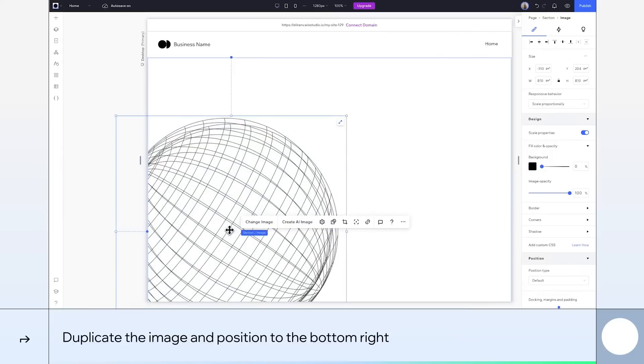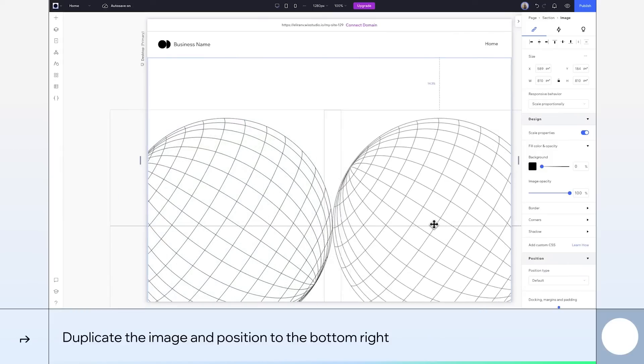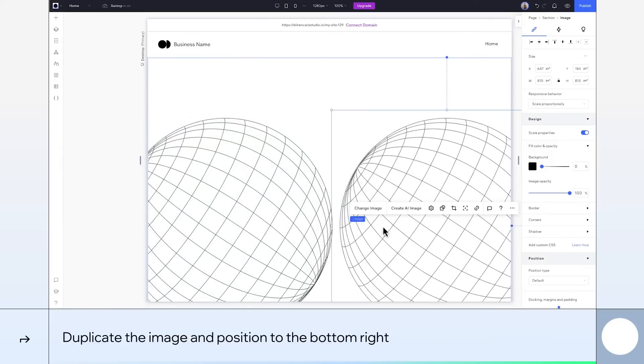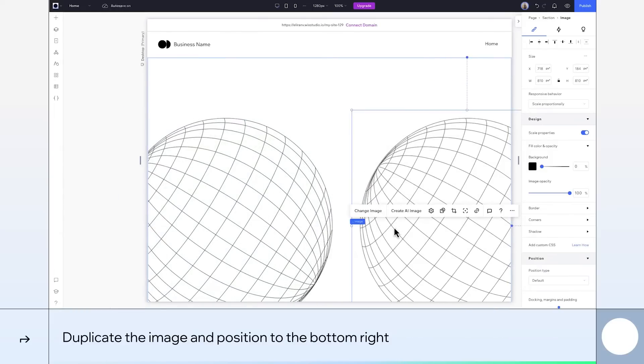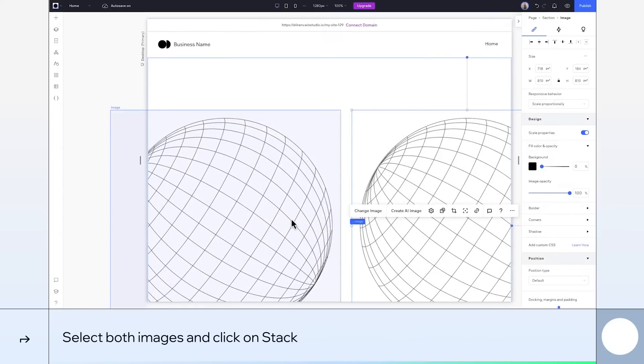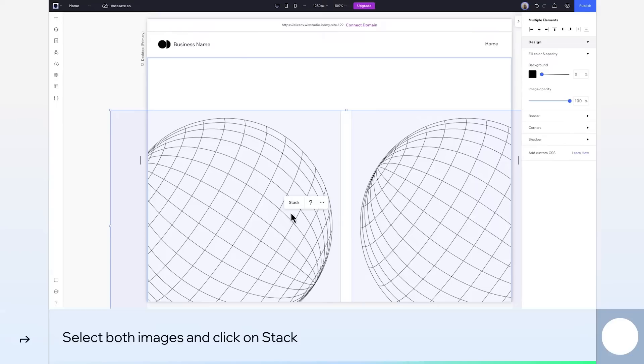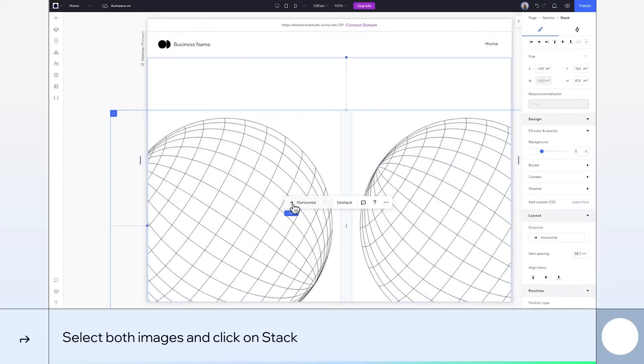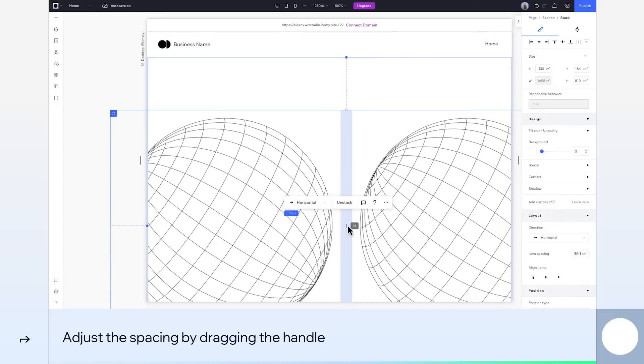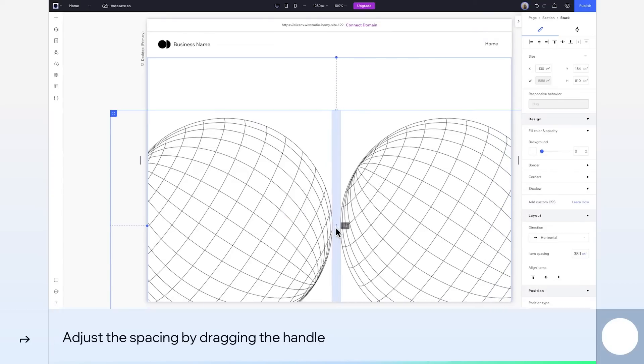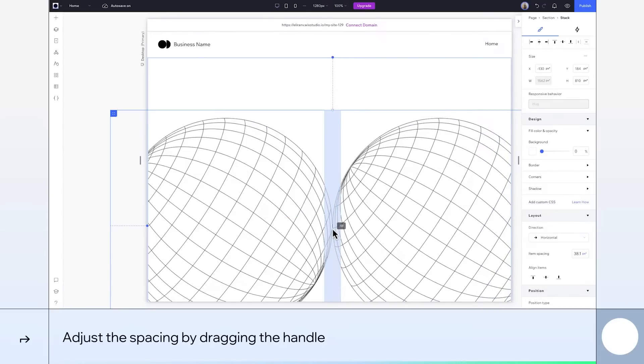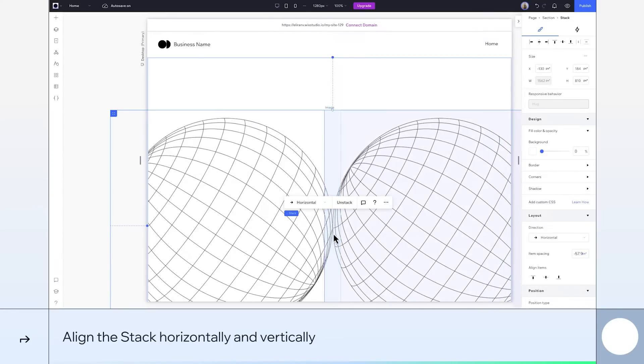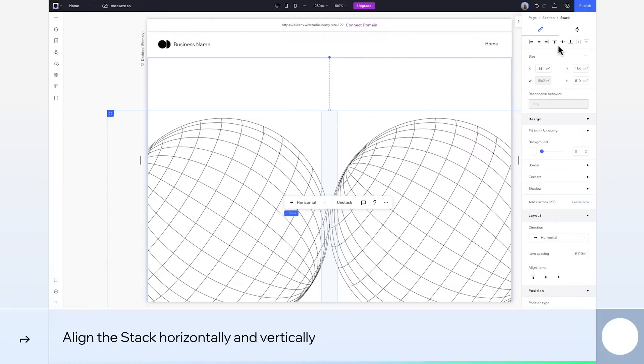Duplicate it. Then we'll move this one to the bottom right. Get them aligned. Now we'll select both images and stack them horizontally. I'll drag this handle to adjust the spacing until the spheres are just touching. And align these both horizontally and vertically.